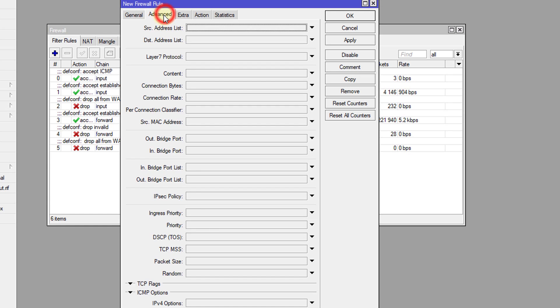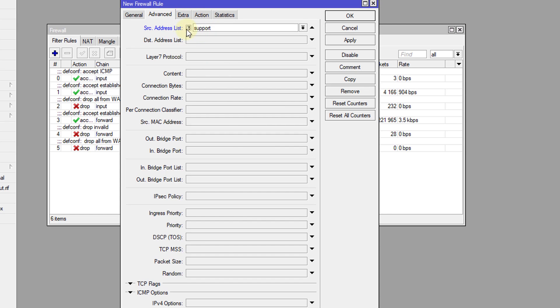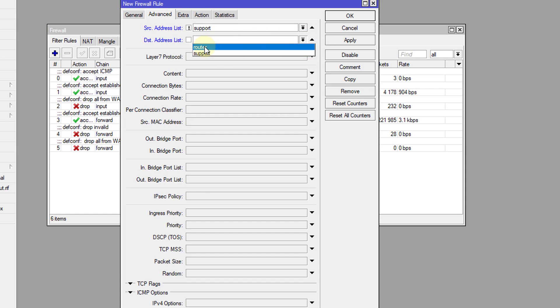Head over to Advance and the source address would be the support. I'm going to check this box to say not. So this address is going to say not from support and the destination list would be the router.